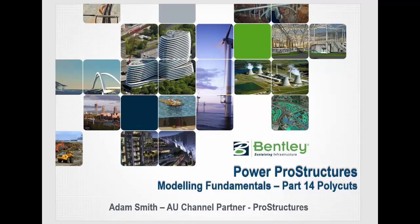Welcome back to Modeling Fundamentals. In this part 14, we're going to go through some of the additional modifications we can do, like Divide and Polycut, but we're going to draw some objects in.